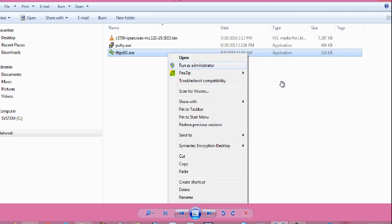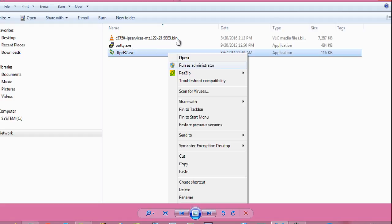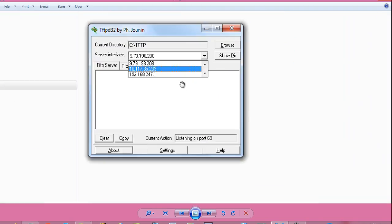Now make a folder and paste the iOS file you want to copy. So, the iOS file is c3750-ipservices-mz.122-25.see3.bin. This iOS file we have to load on the switch. Now we have to use the tftp-d32exe software. Right click on that software and click on run as administrator. Now you enter your administrative username and password, if needed, then software will run.